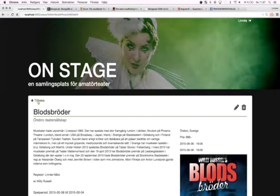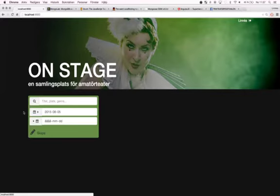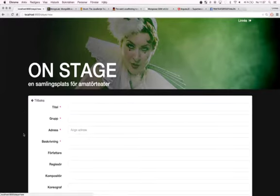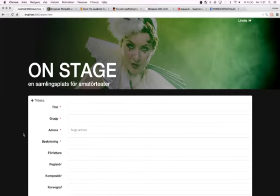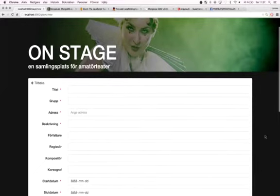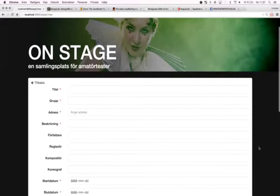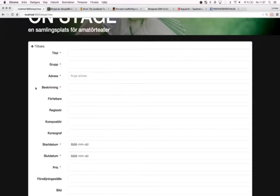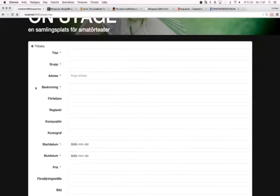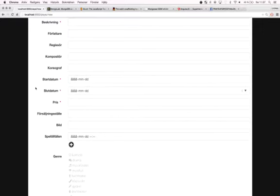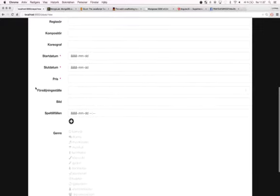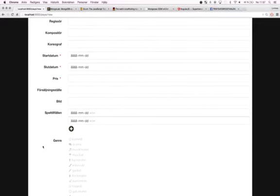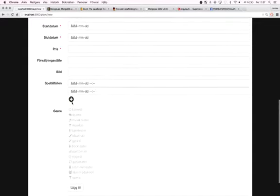If you wish to create a new play, you can just click here. You can choose to put all information in at once or you can just fill out the required parts and add more information later. You can also add more occasions on the play and you can select different genres.